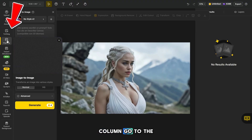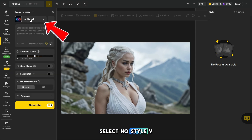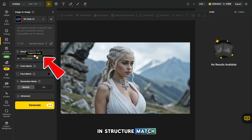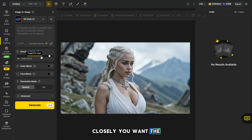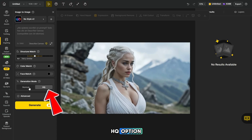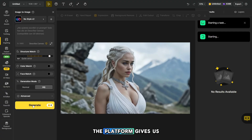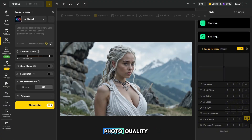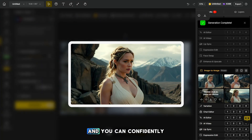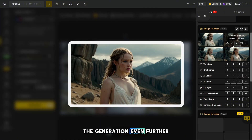In the left-hand column, go to the Image to Image section, or access it from the platform's main page. Next, we need to select No Style V2, or you can try a different style for testing. In Structure Match, you can adjust the slider to set how closely you want the generated image to resemble the original. In generation mode, don't forget to enable the HQ option to make the images higher quality. Let's try generating three images at once. Don't forget that you can also add a prompt to guide the generation even further.